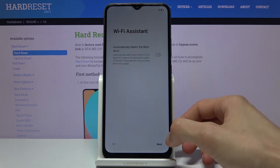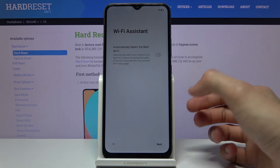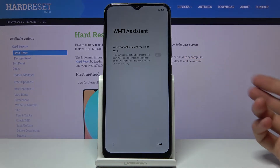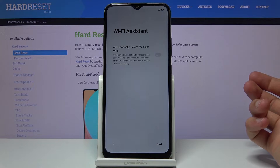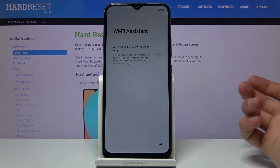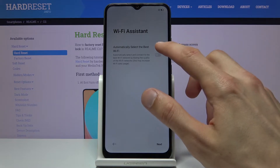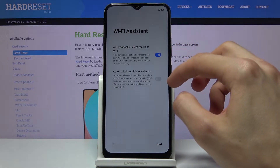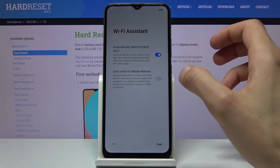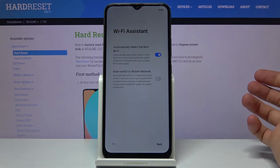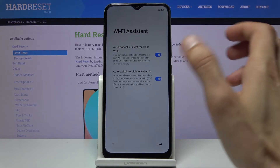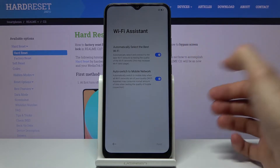Now we have Wi-Fi Assistant, which automatically selects the best Wi-Fi. It switches connections depending on the ones it already remembers and chooses the fastest one for you. You can toggle that on, and it also pops up with the ability to fall back to your mobile network if the Wi-Fi you're connected to is poor. So for me that would be useful — let's tap on Next.